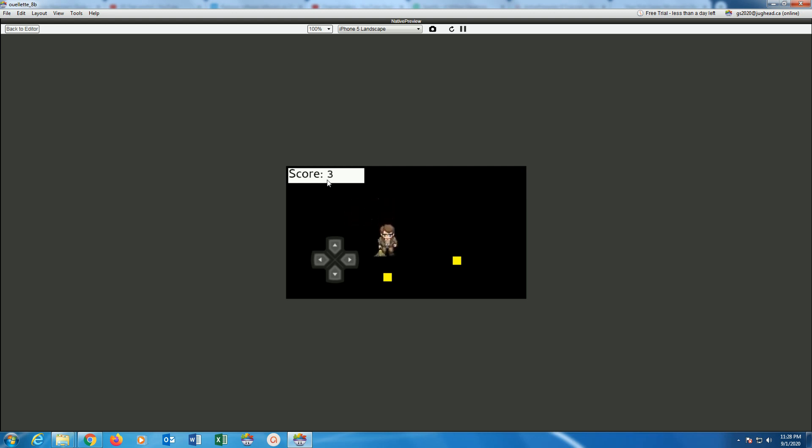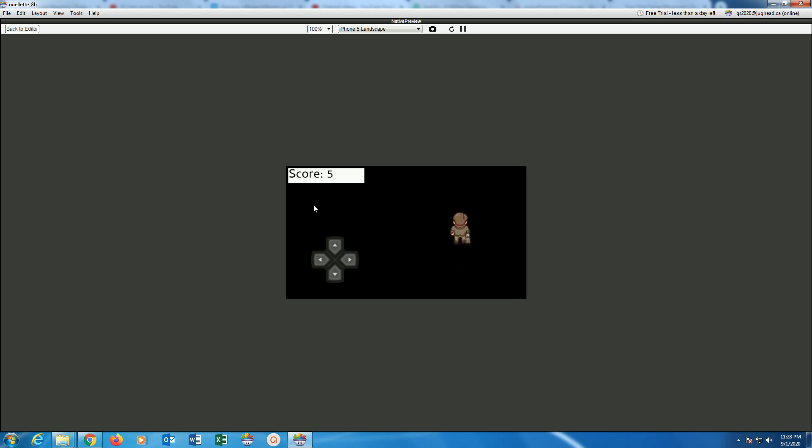Okay, so collision with a coin creates a sound, destroys the coin, and adds one to the score. For extra points today as a challenge, I'd like you to build this for me. Zip up your project folder and upload it in the appropriate assignment on Blackboard. That's your challenge for today.